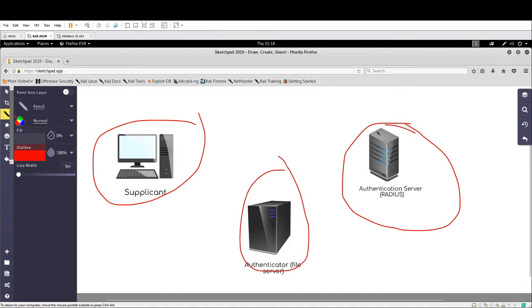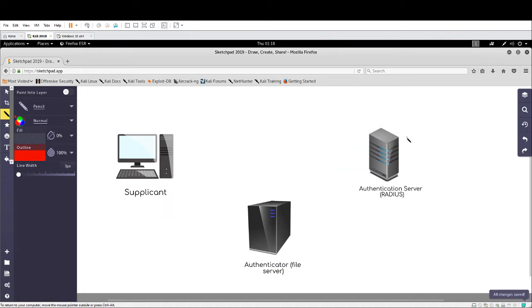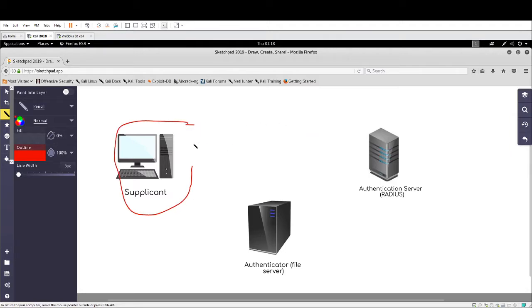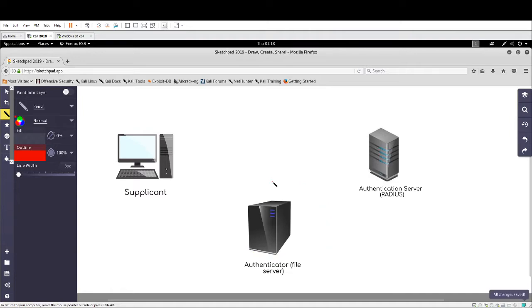So what happens in this AAA setup? Imagine us the supplicant, the user. We want to access a file on this file server. In order for us to access the file on the file server, we need to authenticate first.